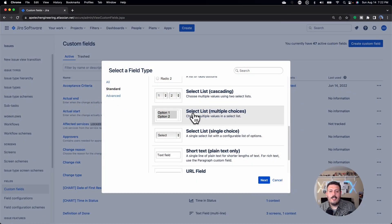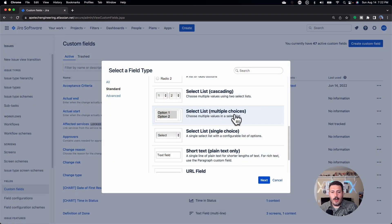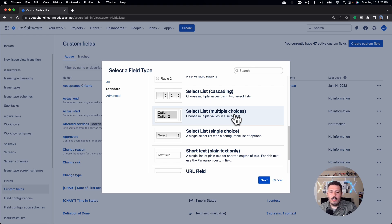The next one is the select list for multiple choices. This one allows you to essentially pick multiple values when presenting options to your users. It can be a bit confusing because sometimes users won't know they can select different things. But if you use this field, your users can hold Control and select two, three, or four different options, and those values will come into your JIRA project.